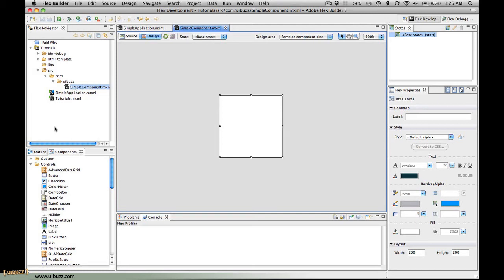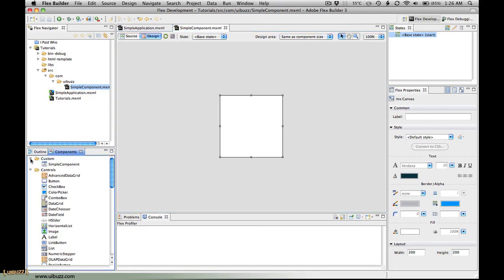Immediately you'll notice it creates the new document for us and lists it here in the folders. Also notice here under custom components, when I expand this list, we have our simple component. So right now we can go ahead and use that.